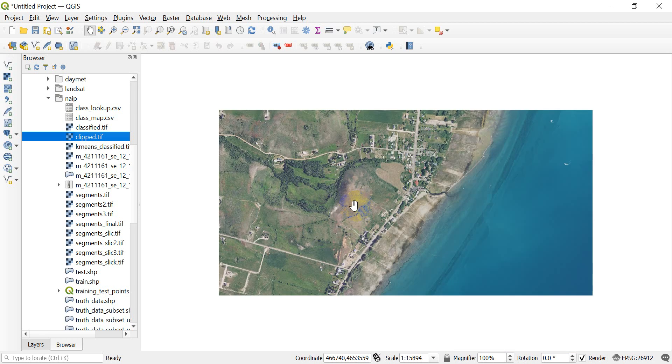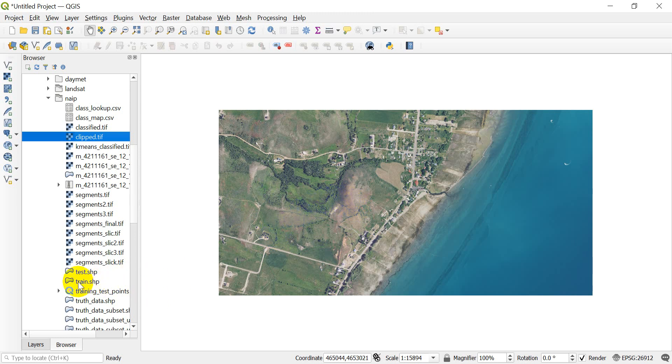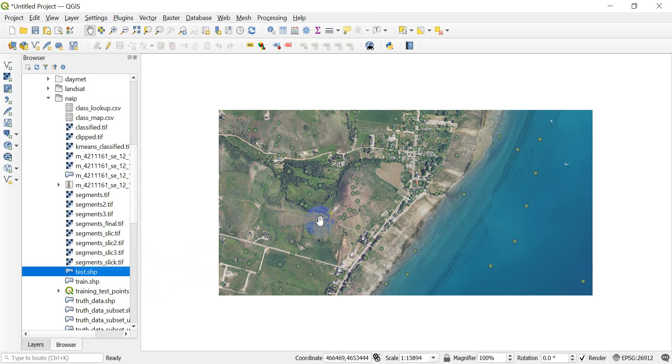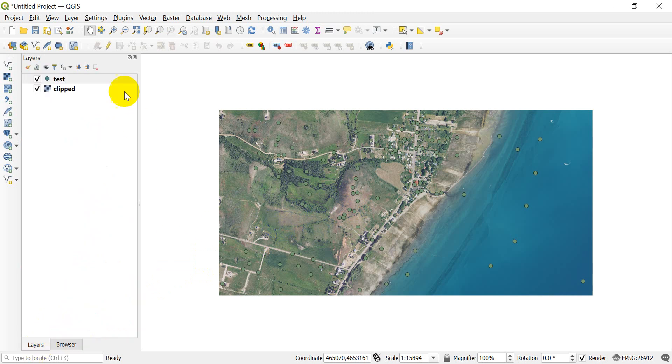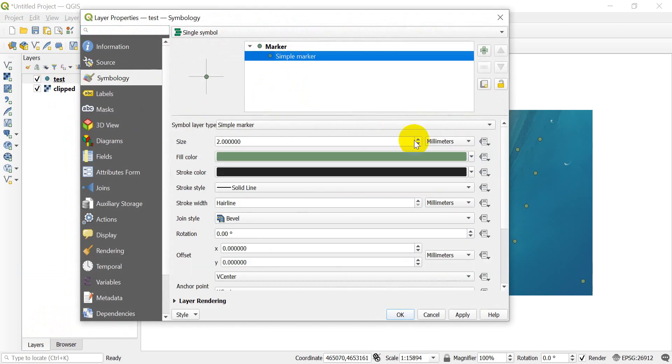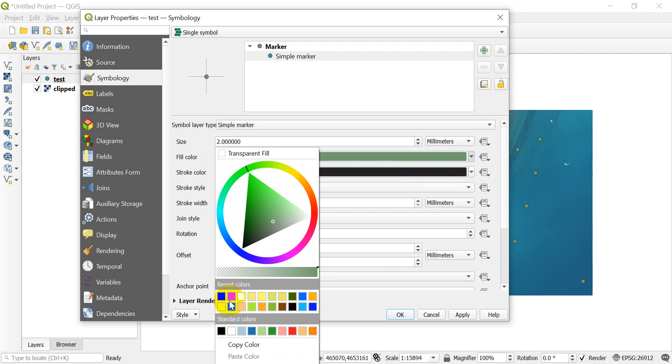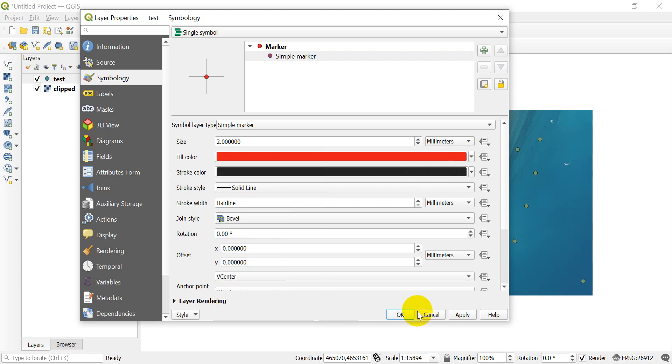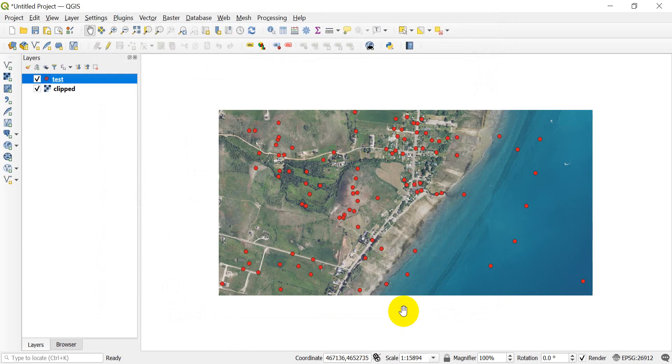So I have this aerial imagery, and now what I want to do is get the value at some points. I can pull in a point shapefile and I'll change these values so you can see them—make them red so they're easy to see. Let's just change this to red.